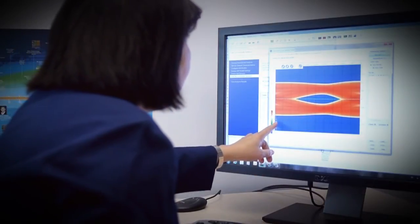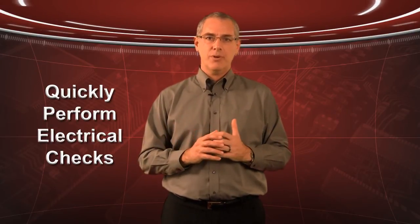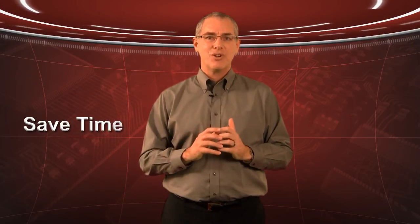From EMI-related issues to signal integrity or power integrity, HyperLynx DRC can quickly perform electrical checks on the design to identify structures on the PCB that could cause electrical issues on the board. It gives you the ability to automate what you do manually today, saving time and ensuring that potential issues aren't missed during the design review process, resulting in higher quality products.